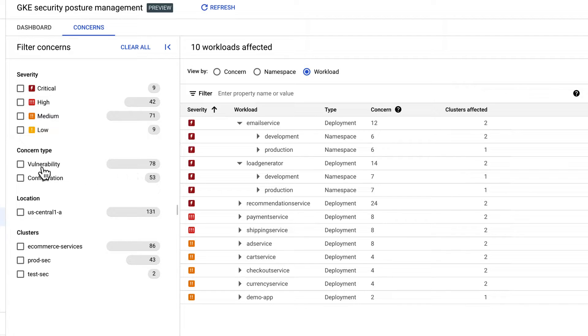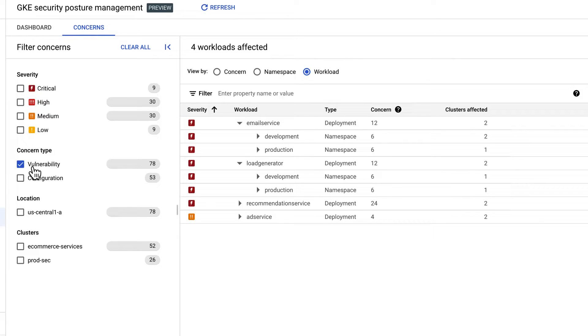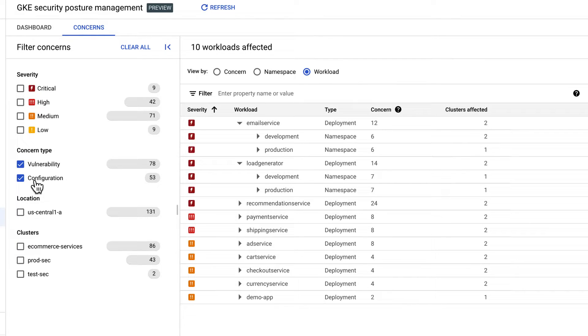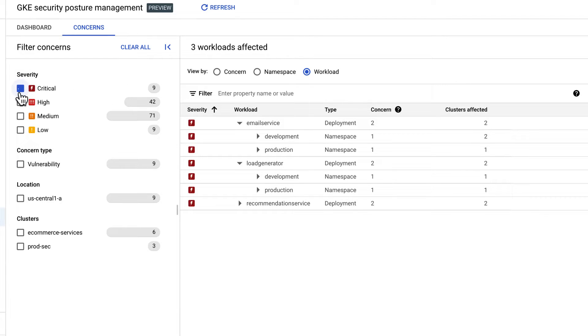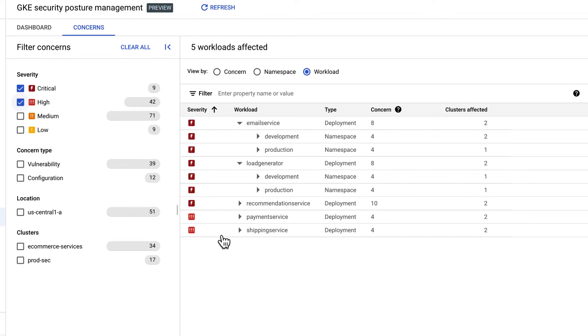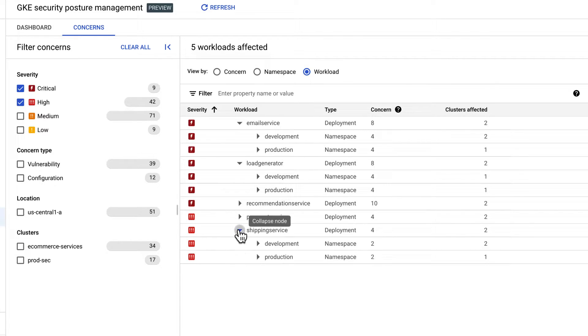I can filter on a variety of fronts, like for example, the concern type. I can also look at severity, of course. And if we're prioritizing, maybe that's the way to go is let's start with the most critical and high concerns.